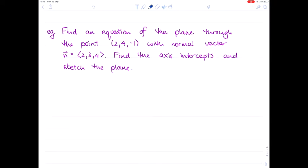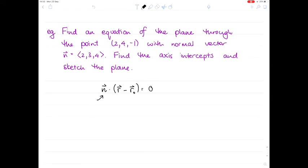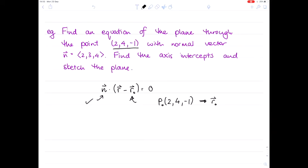Before we look at other ways of expressing a plane, let's make sure we can use this equation. We want to find the equation of a plane through the point (2, 4, −1) with normal vector ⟨2, 3, 4⟩, and also find the axis intercepts and sketch the plane. The equation of our plane is given by n · (r − r₀) = 0. Our point (2, 4, −1) on the plane has position vector r₀ = ⟨2, 4, −1⟩.